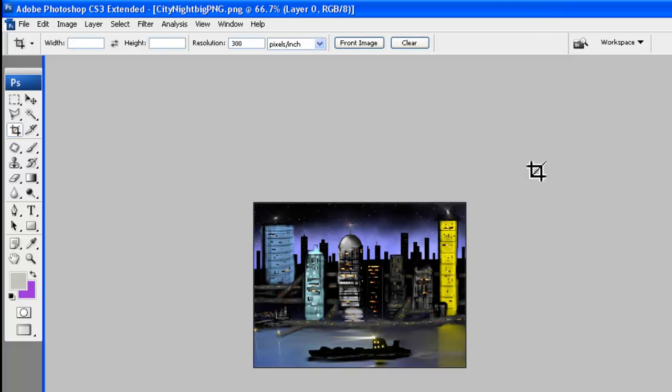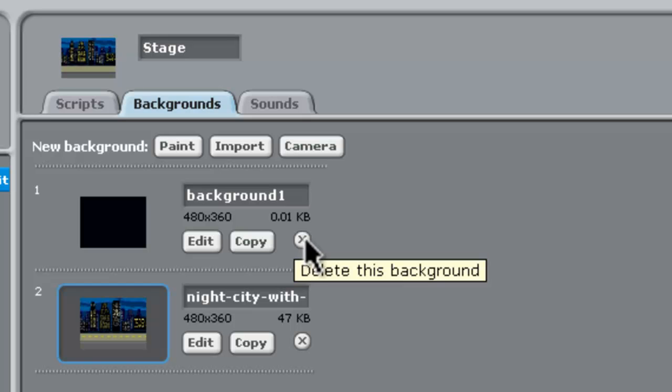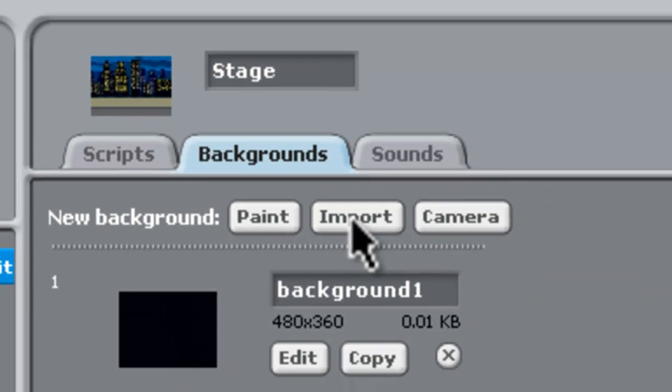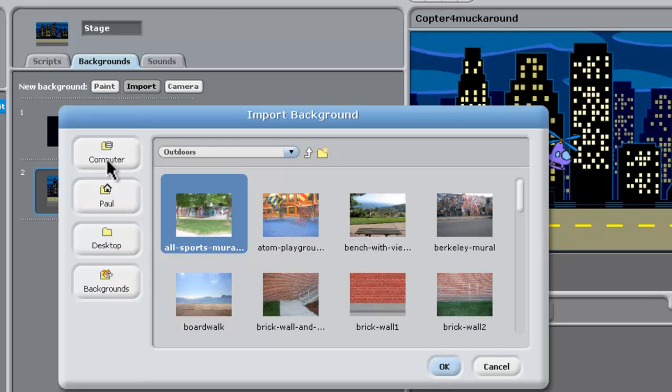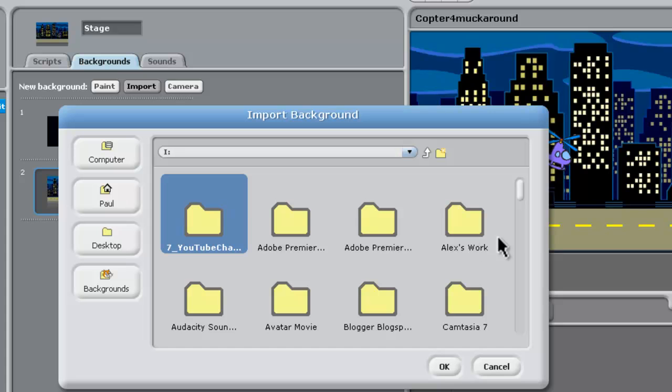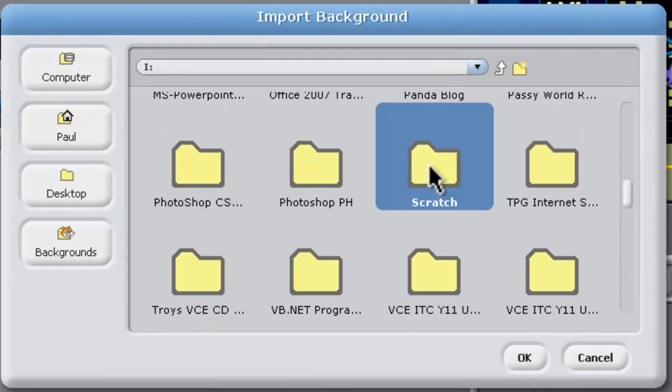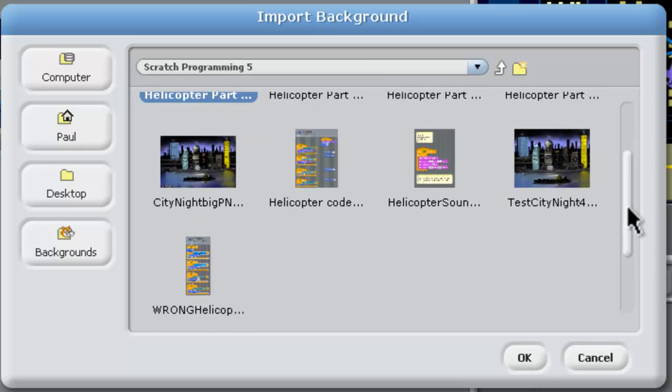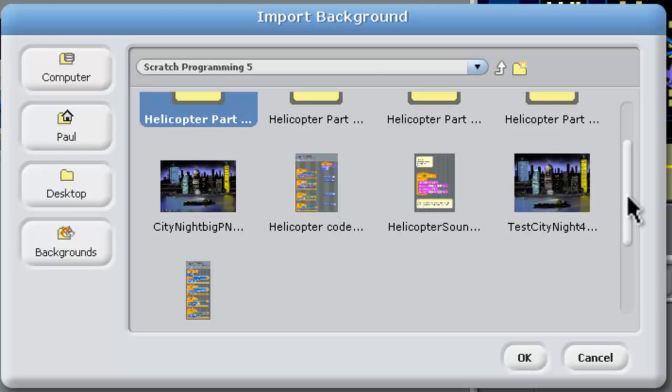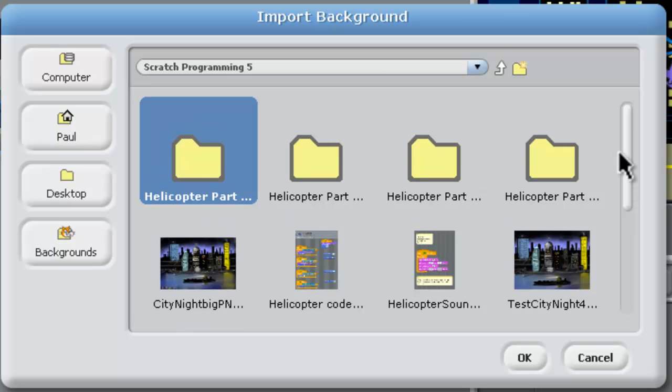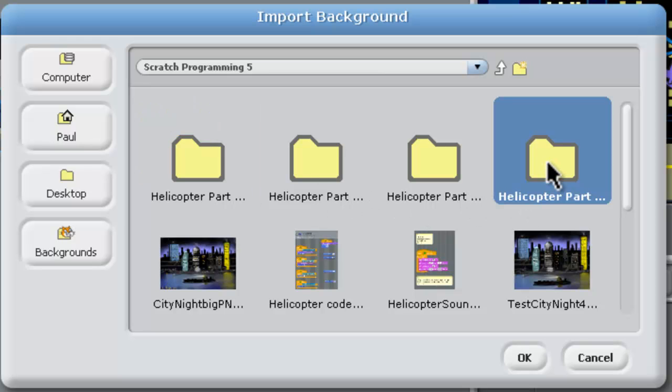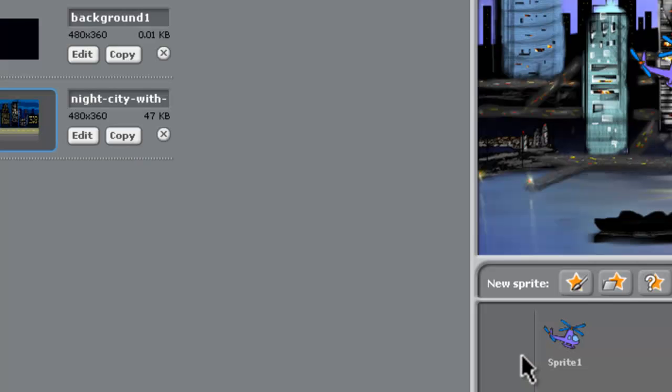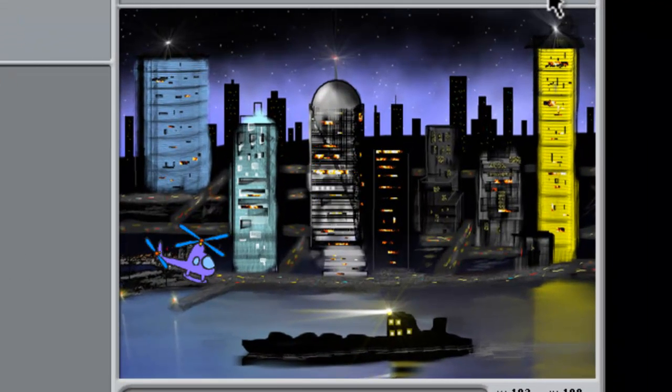And now we need to get back into Scratch. Alright. Now with Scratch, these backgrounds here are taking up space in our project. We'll worry about that in a minute, but let's go to Import. And this time, let's go to the computer. And we'll have to navigate down to where that stuff is. It's in the iDrive on my computer in Scratch and Scratch Programming 5. This is a little painful in Scratch because it doesn't give us the full folder names, but this is actually Helicopter Part 4 there. So if we click on that, there's this picture we just saved, City Night 480 by 360. So we'll click on that and say OK. Alright. And that's brought that in as our background. If we now click the green flag and try that out.